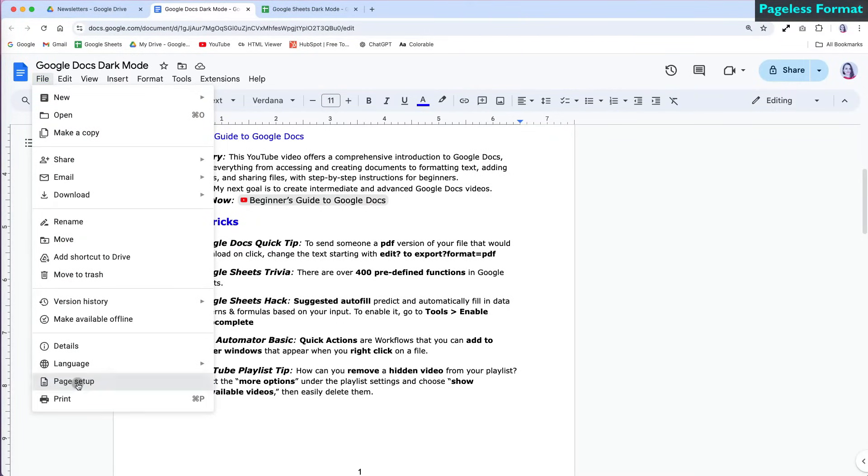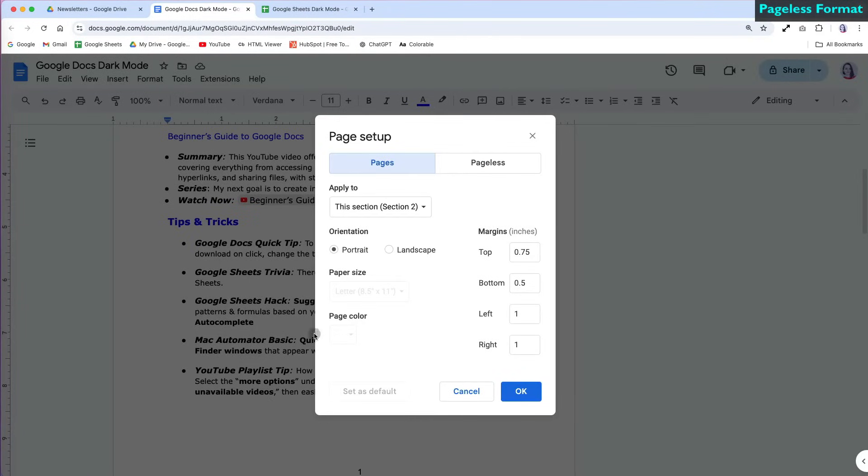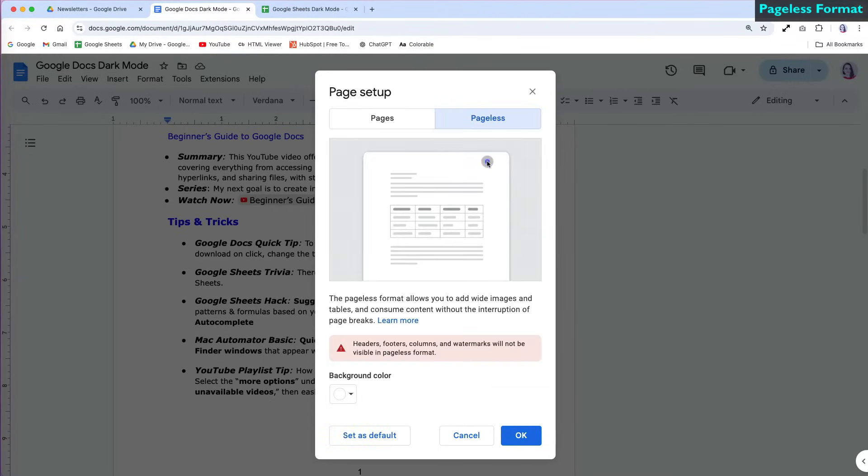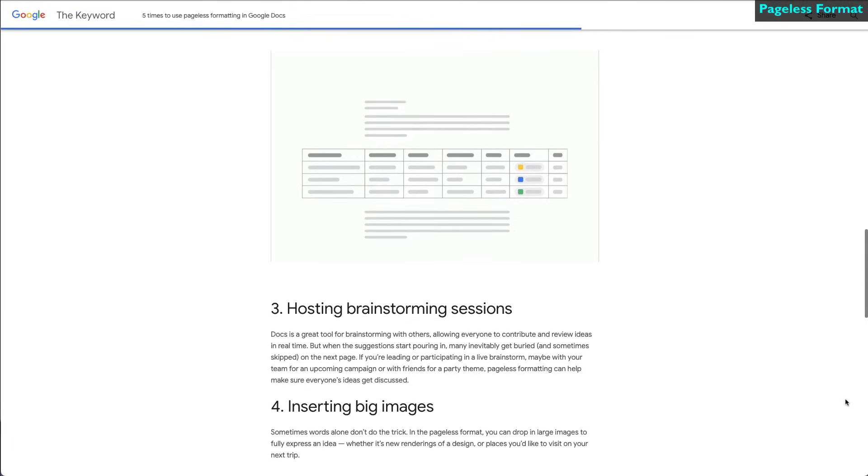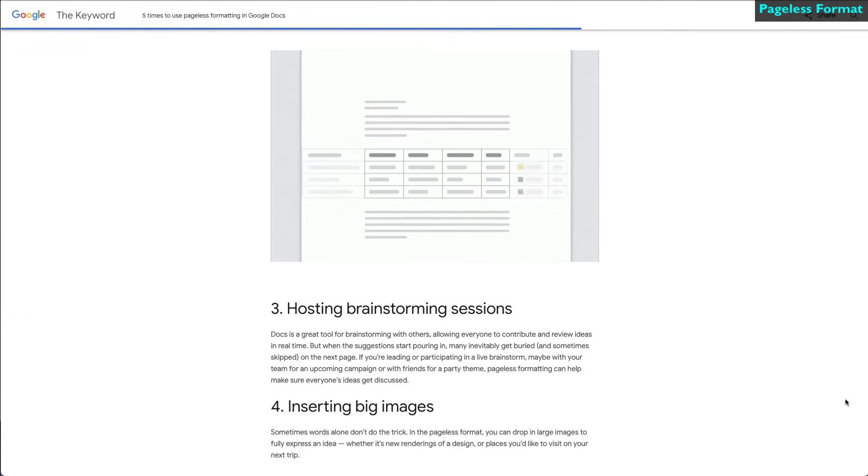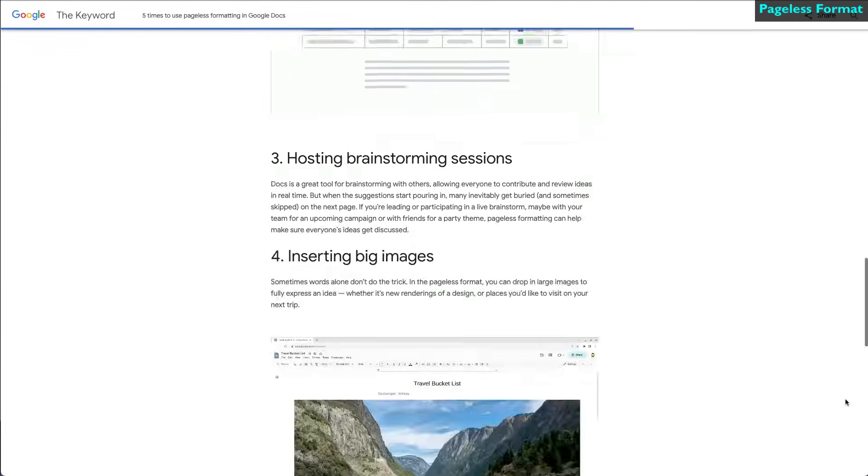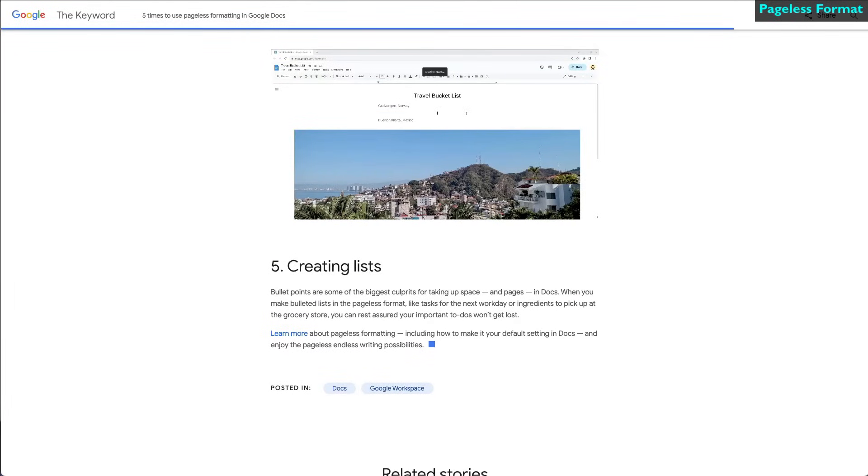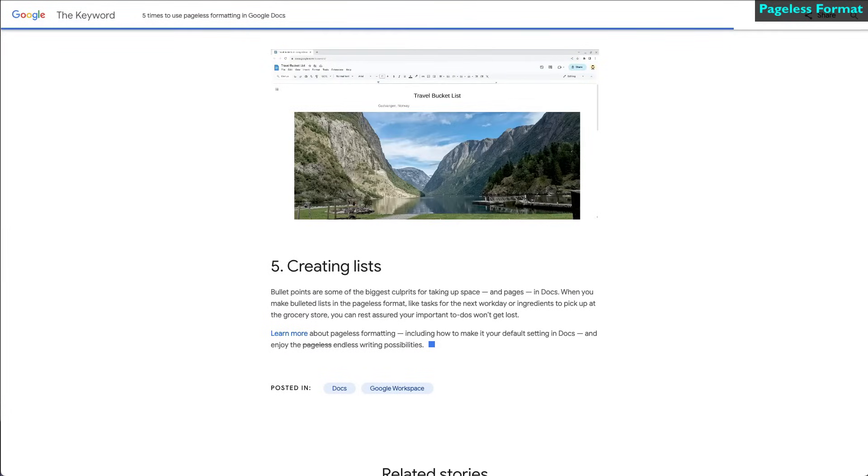When using the regular page setup, you can't change the page color. However, if you select the pageless format, you have that flexibility. The pageless format is more adaptable, since it isn't restricted by page breaks, margins, or other layout constraints.